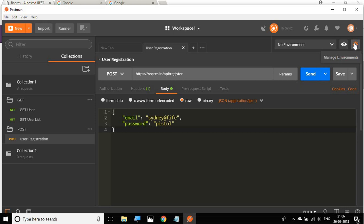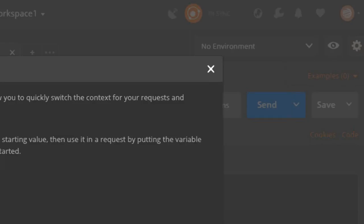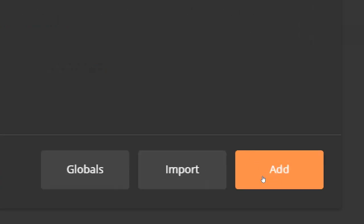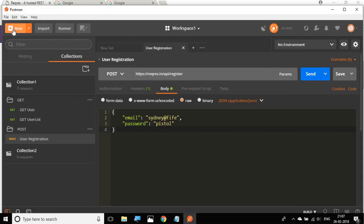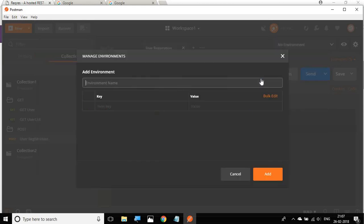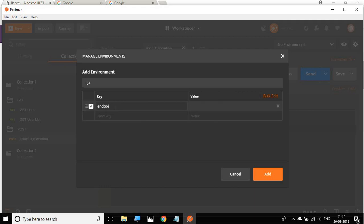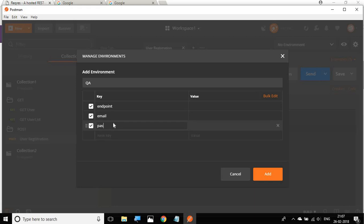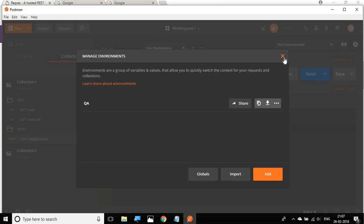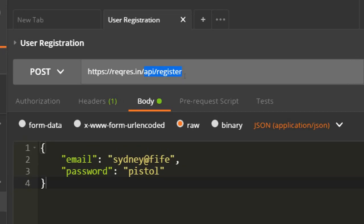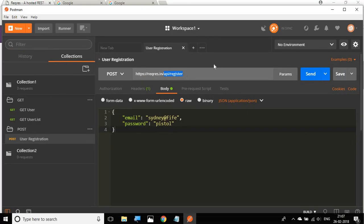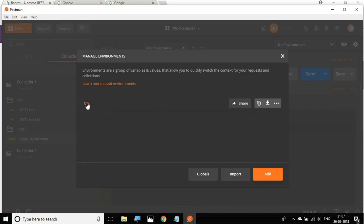To create a new environment, we can go to the gear icon for Manage Environments and click Add to create a new one. You can also use the New button and select Environment. Let's name this the QA environment. One of the common things that change with environment is the endpoint. I'll add keys for endpoint, email, and password. For the QA environment, I'll copy the endpoint value from the browser and paste it here.